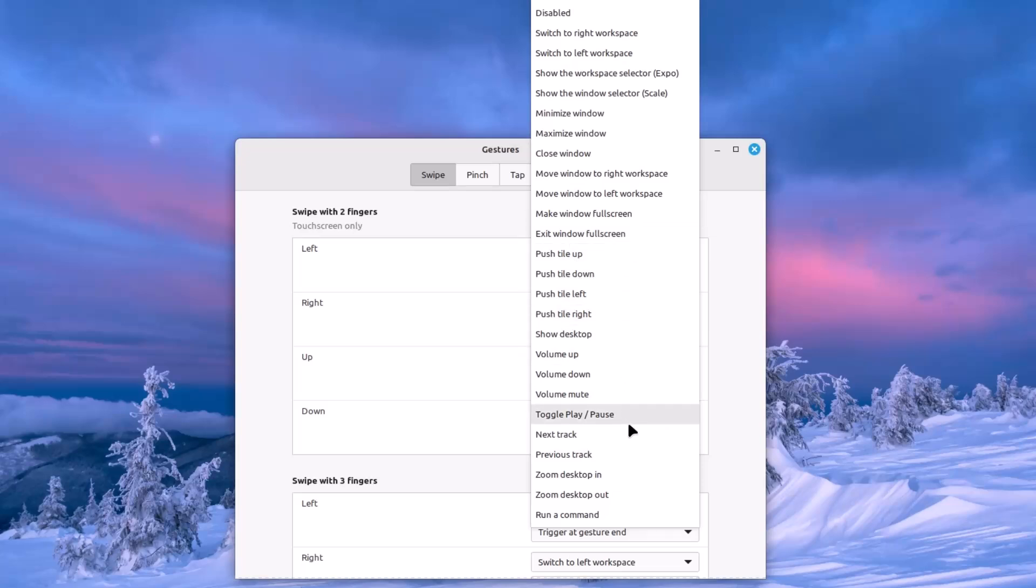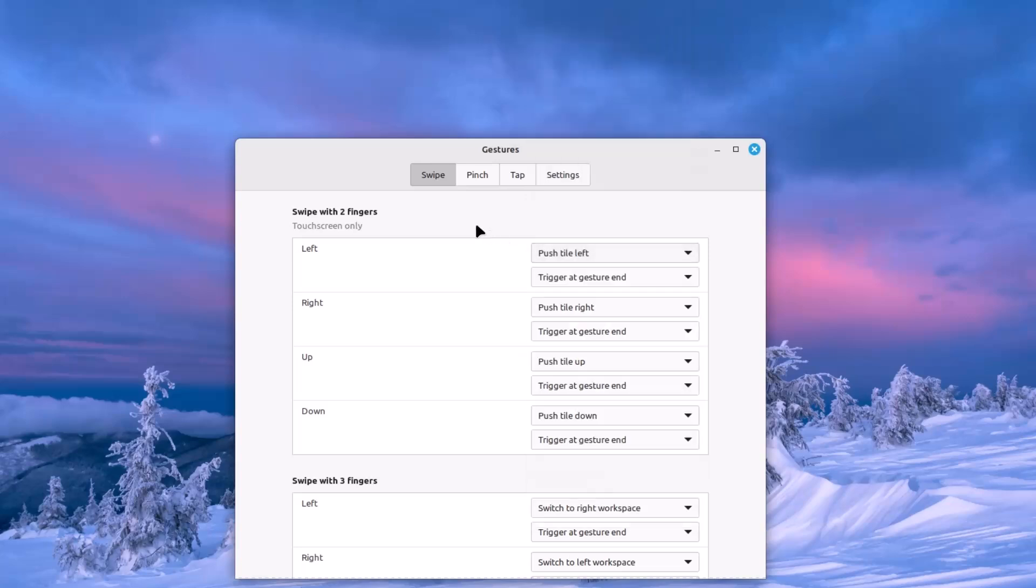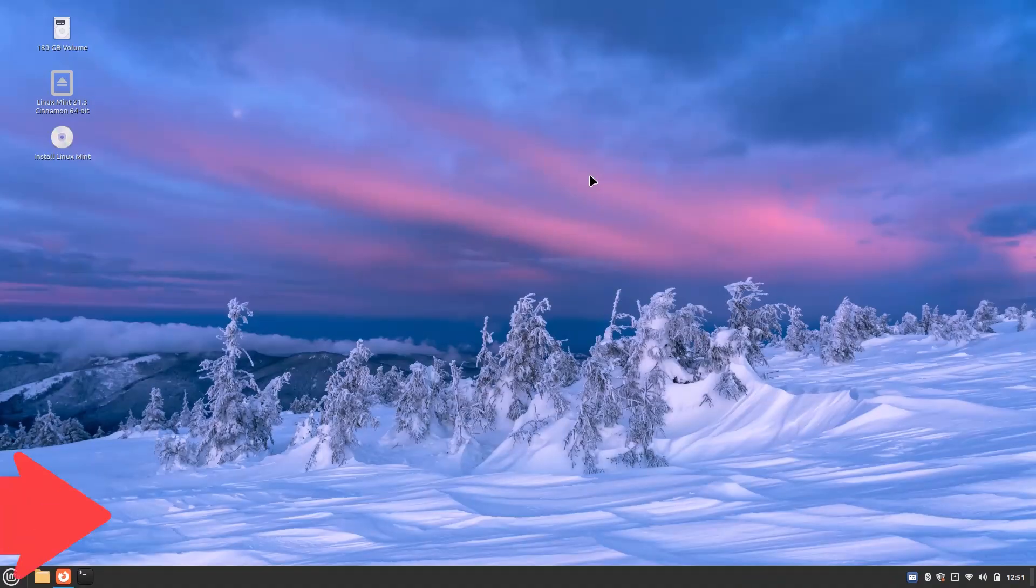What are the new things here? These: zoom desktop in and zoom desktop out. That means you can basically zoom your desktop, zoom in or zoom out with these touchpad gestures. Either you can use the swipe or you can use the pinch or tap.